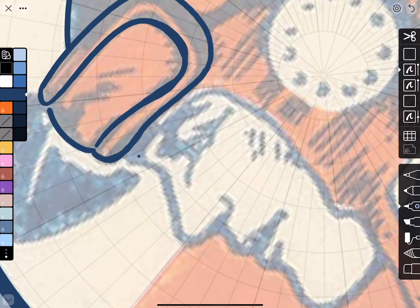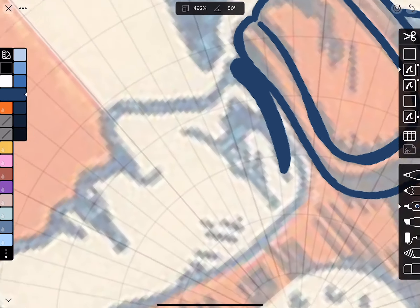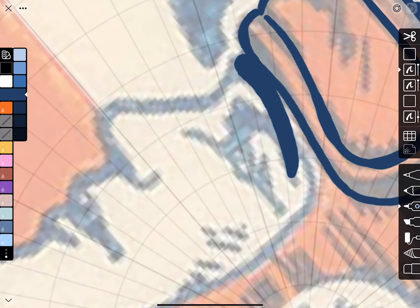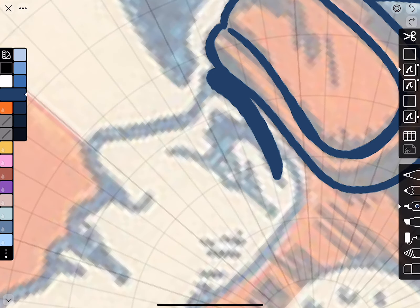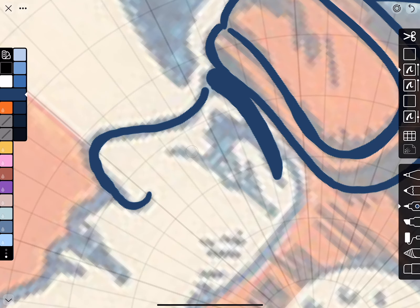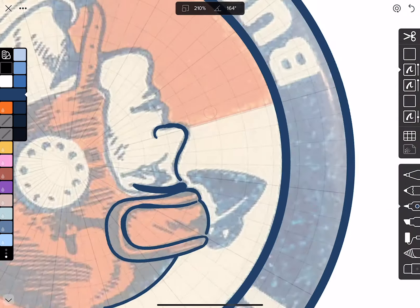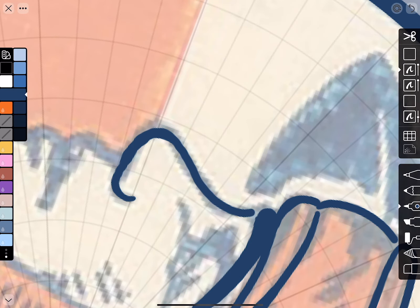I'm going to try to do his eyebrows and nose now. I'm starting with a little pressure here because I want the tip of the line to be thinner than the rest of the nose stroke. I varied the pressure too much on that attempt so I'm going to do it again — re-stroke those places.